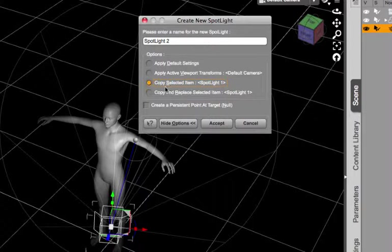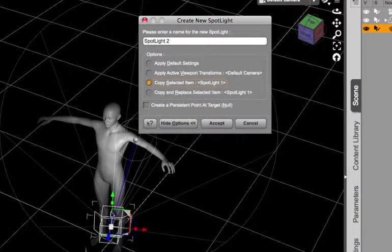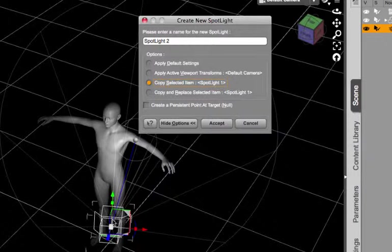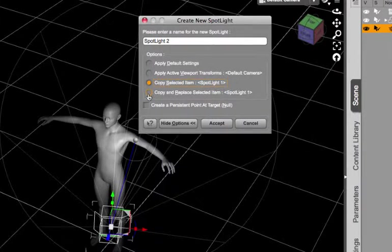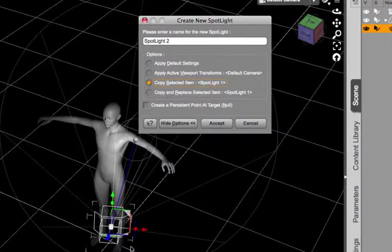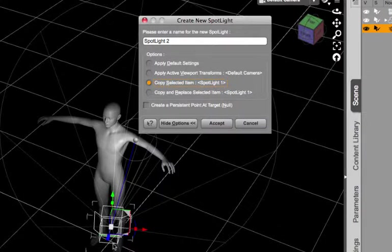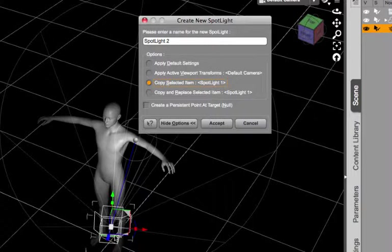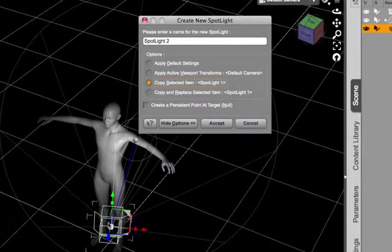Now if you were trying to replace this light with another type of light, say for instance you were trying to replace your spotlight with a distant light, you could choose copy and replace selected item and then that would effectively create a new light. I'm sure you wouldn't want to copy and replace the same spotlight, but this comes in handy if you want the same settings for the light but you're trying to change it to a different type of light.